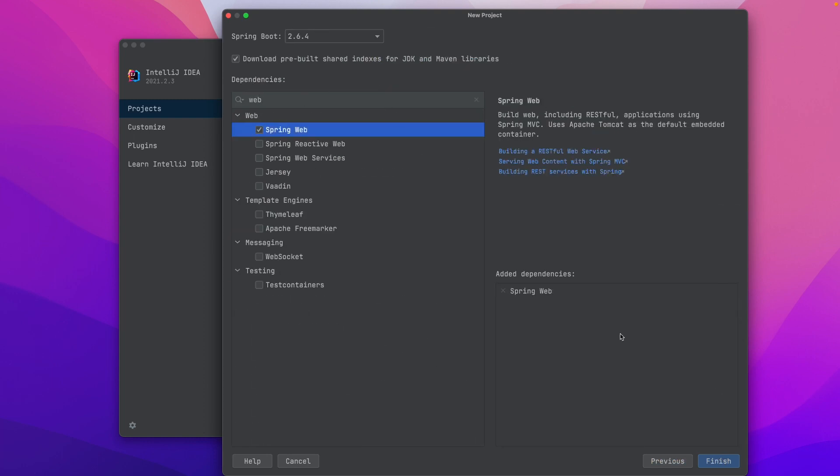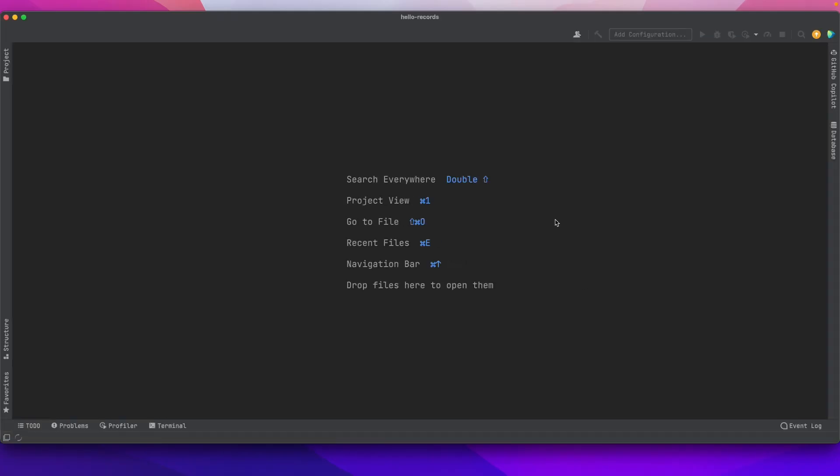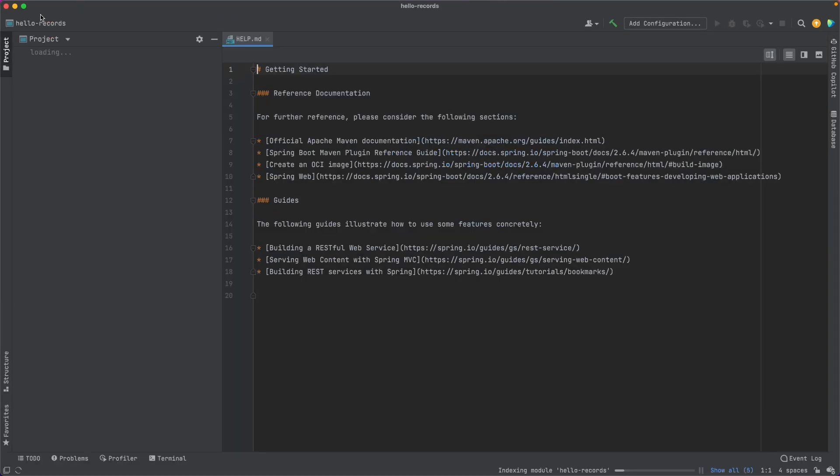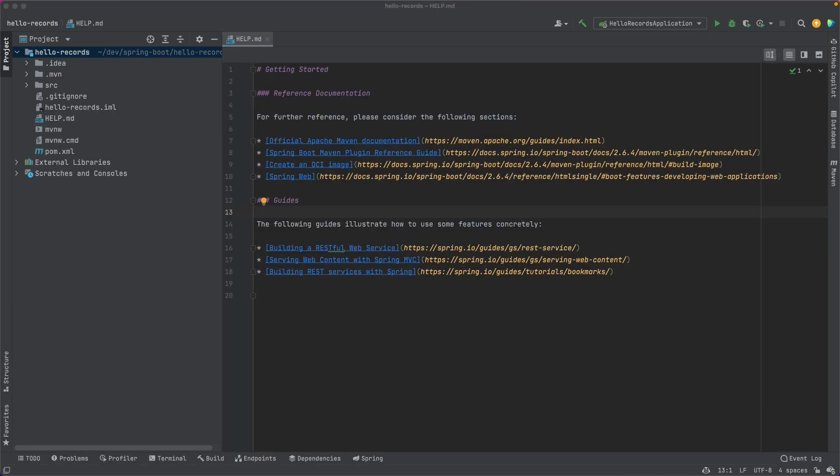Remember that Spring Boot 3.0 and Spring Framework 6.0 are going to be baseline on Java 17. So we might as well start getting used to that now. Let's use Java 17 in this project. We'll click Next. The only dependency we need for this project is Spring Web. After that point, I'm going to go ahead and click Finish.